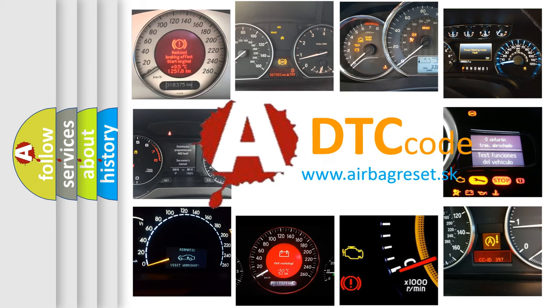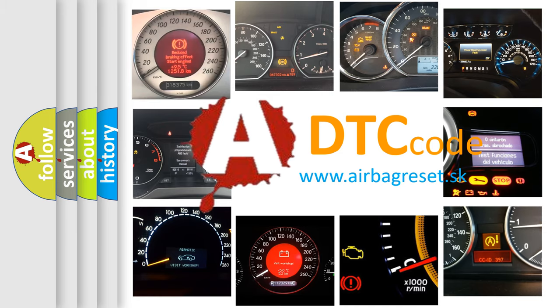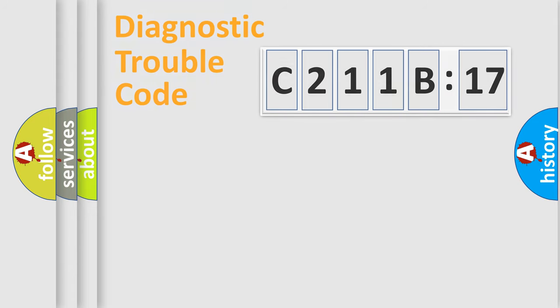What does C211B17 mean, or how to correct this fault? Today we will find answers to these questions together. Let's do this.